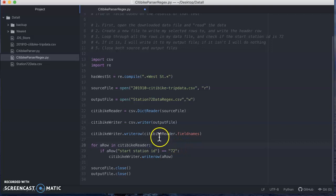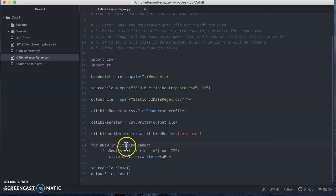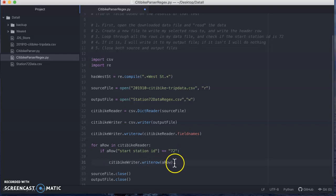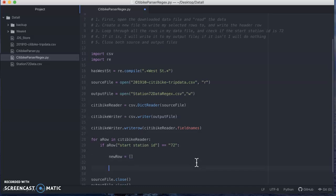Now, again, actually a lot of this doesn't change because my city bike reader hasn't changed at all, right? I'm still using the dictionary reader for that. I'm still looping through each time. I still want to know if start station id is 72. But instead of just saying, hey, start station id is 72, we're all good, I now need to do a little bit more work. So the first thing that I'm going to need to do is I'm going to need to create a space to hold my modified row. So again, I'm not just writing my original data row over again. I need to create a new row because it's going to have an extra column. And a row in this case, a CSV, is just a list, right? It's just a comma-separated list of values. So I'm going to create an empty list, right, which is my square brackets, indicates an empty list.